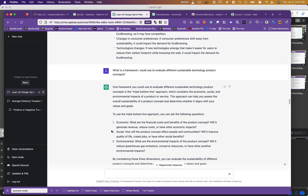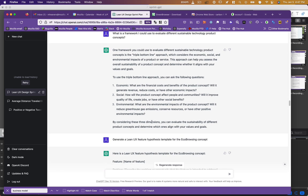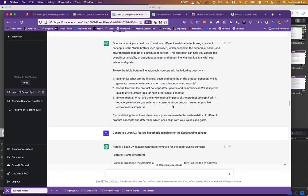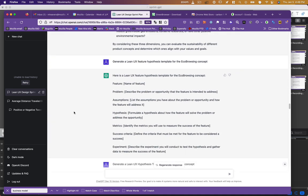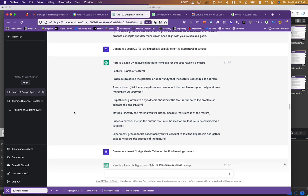I said, okay, this time I don't even know the name of the framework, but what is a framework I could use to evaluate product concepts? It said, oh, here's a thing called triple bottom line. Never heard of it. To use triple bottom line, you can ask the following questions. What are the financial costs? Will it generate revenue? Reduce costs? Have other economic impacts? What are the social aspects? What are the environmental aspects? By considering these three dimensions, you can evaluate the sustainability of different product concepts and determines which ones align with your values and goals. Cool. So now I'm thinking why stop here? Let's let this thing keep doing my homework for me. Generate a Lean UX feature hypothesis template. I don't even know if I'll use it. Here it is: feature, problem, assumptions, hypothesis, metrics, success criteria, experiment. Again, all things I can kind of outline in a sprint plan and to potentially implement to identify these product opportunities.